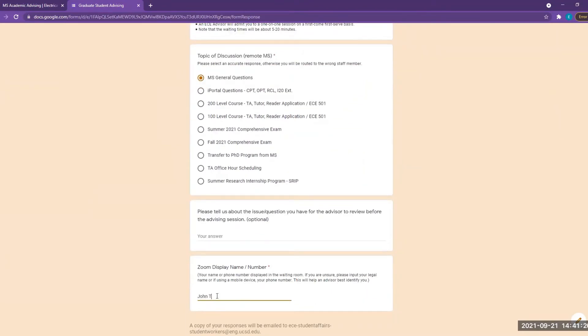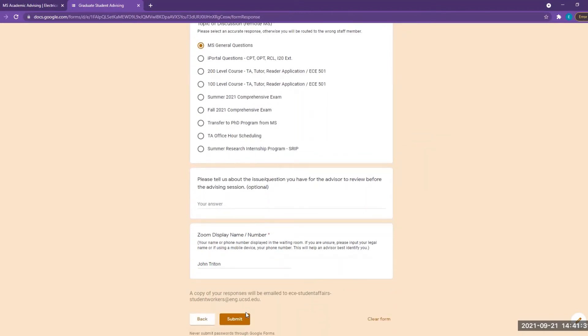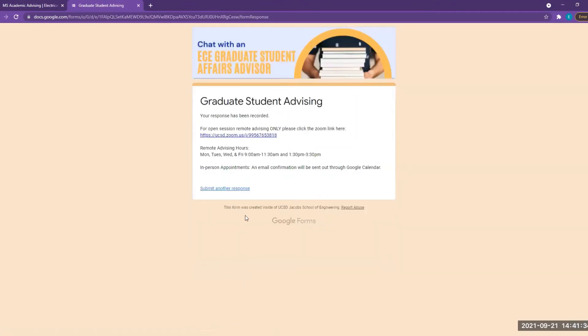Please make sure you type in your Zoom name so we can identify you in the Zoom waiting room. Submit the form and you will be able to see the Zoom link for you to join our remote advising session.